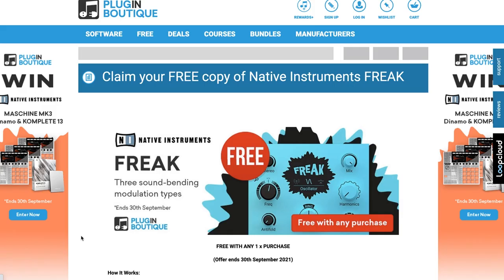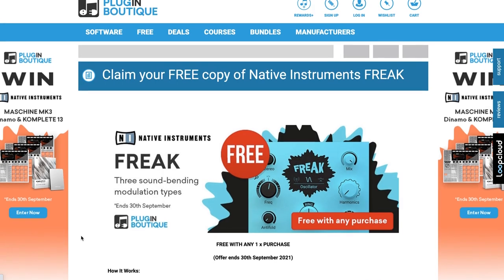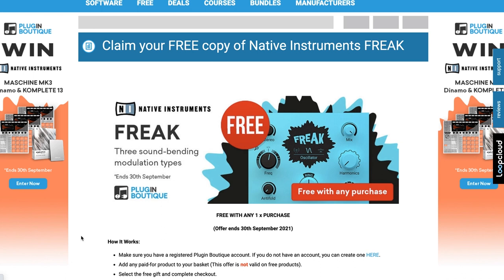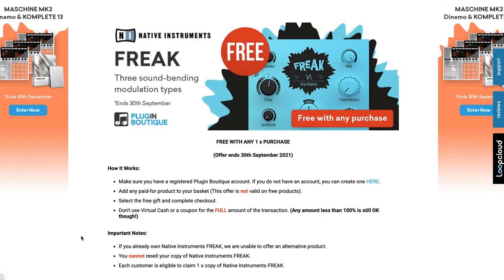This month, free with purchase at Plugin Boutique — you can get a copy of Native Instruments Freak. It's a three-sound bending module. So if you pick up anything at Plugin Boutique, you can grab this one for free until September 30th, 2021.